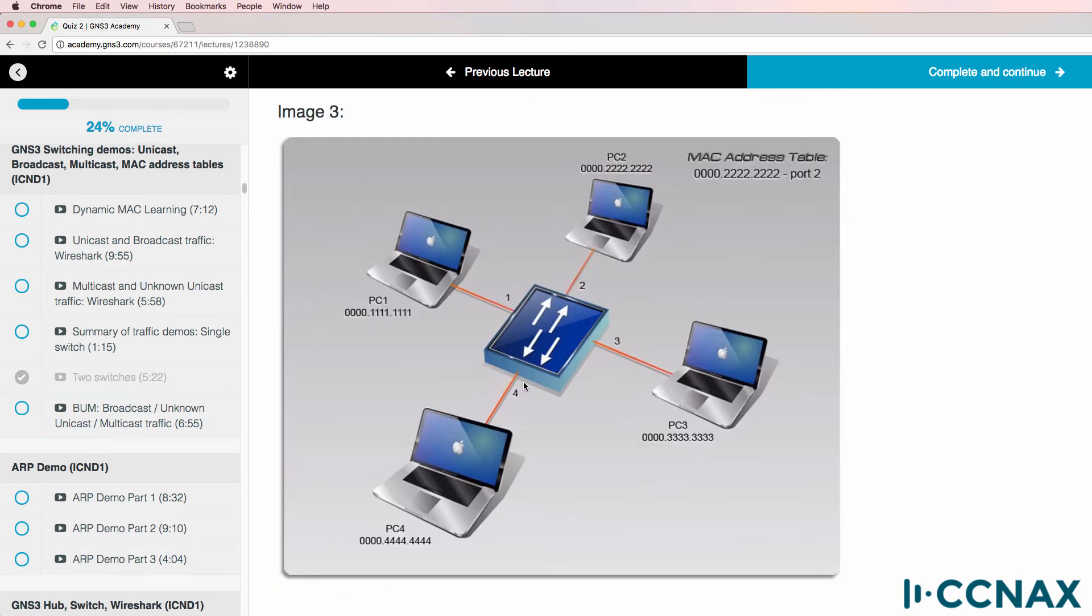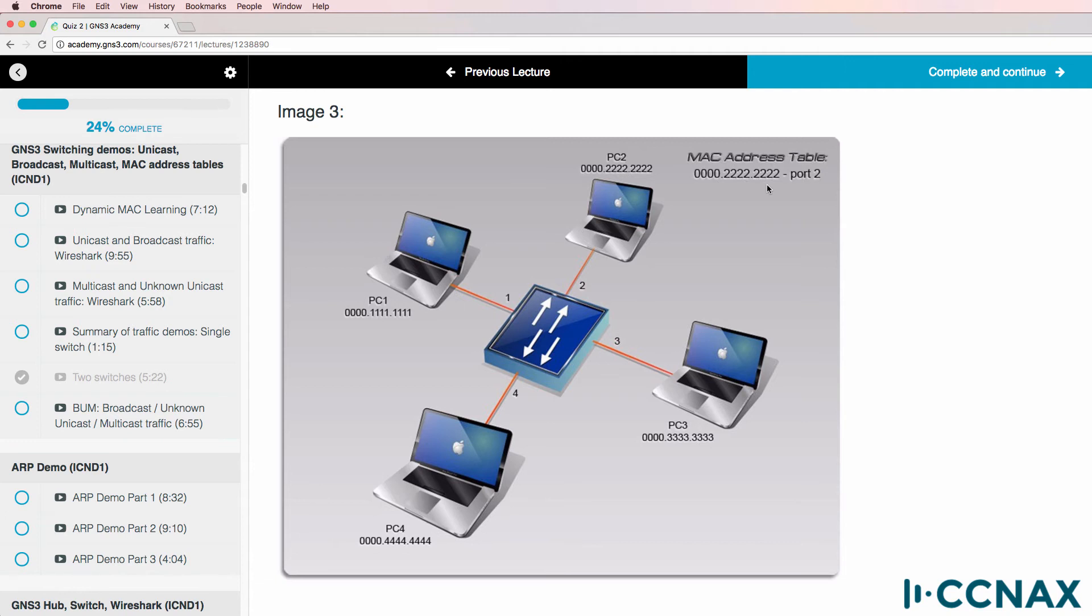In other words, if this switch receives a frame with a destination MAC address of PC1 from PC4, out of which ports will the frame be sent? Notice again that the MAC address table, or to use another Cisco term, the CAM table, or content accessible memory table, has this MAC address in the table associated with port two. So out of which port will the frame be sent?